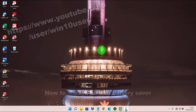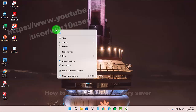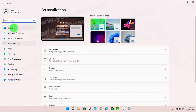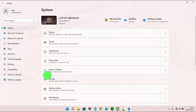To always turn on battery saver in Windows 11, right-click on an empty area on the desktop and then select Personalize. Next, click the System tab and then select Power and Battery.